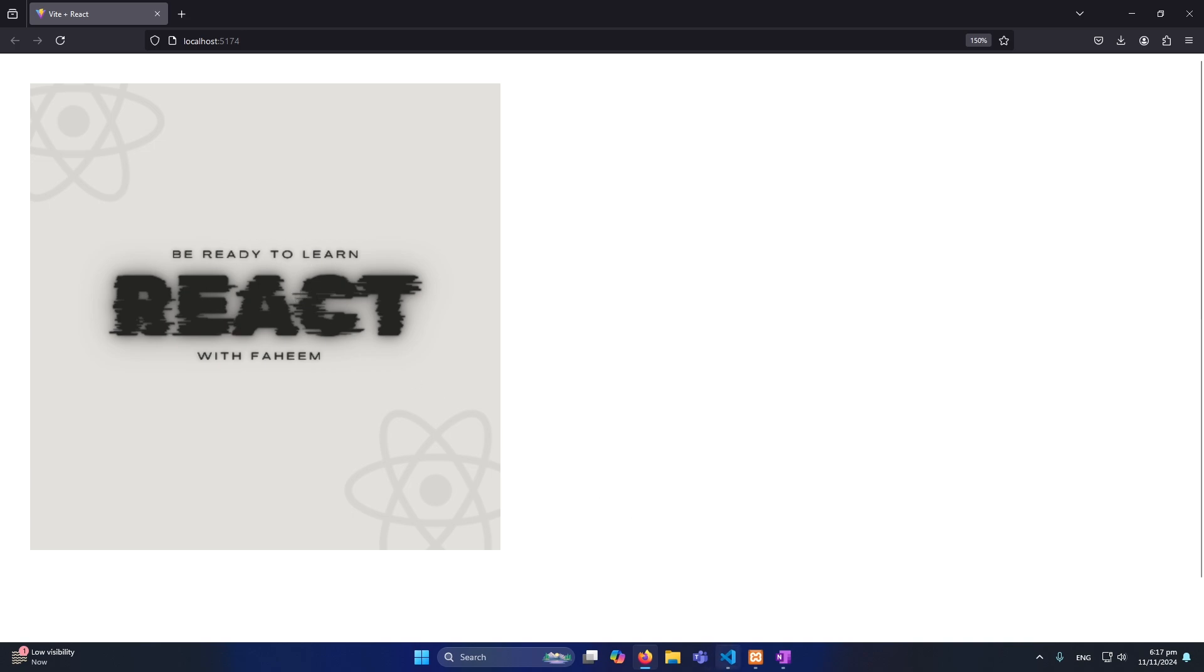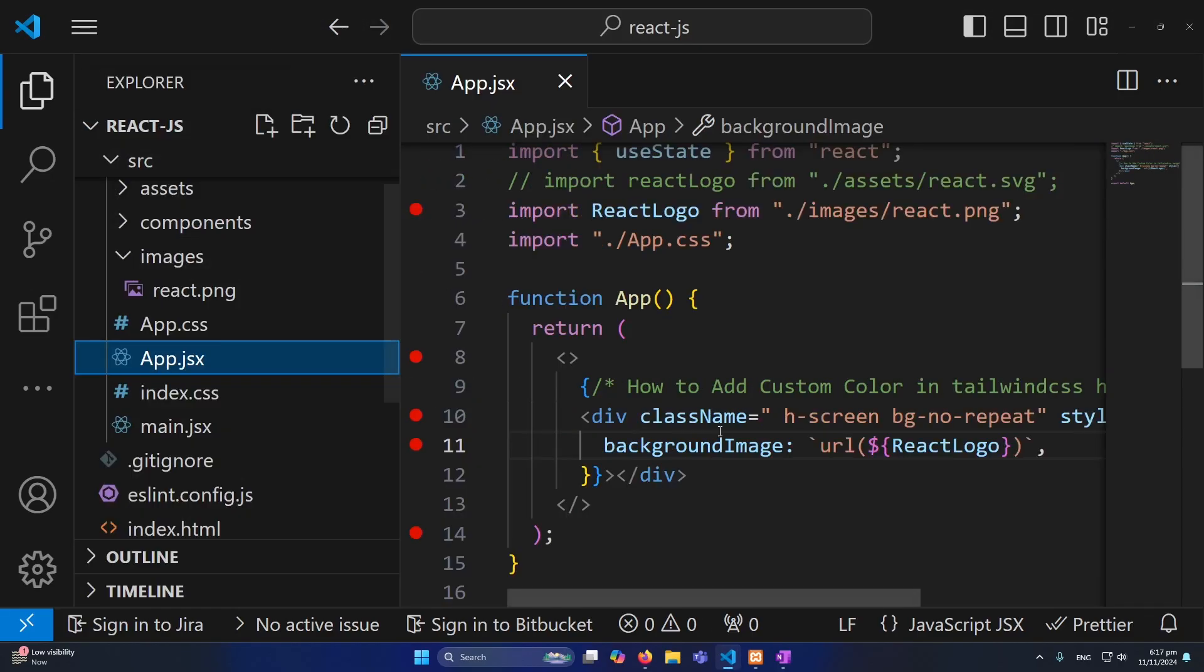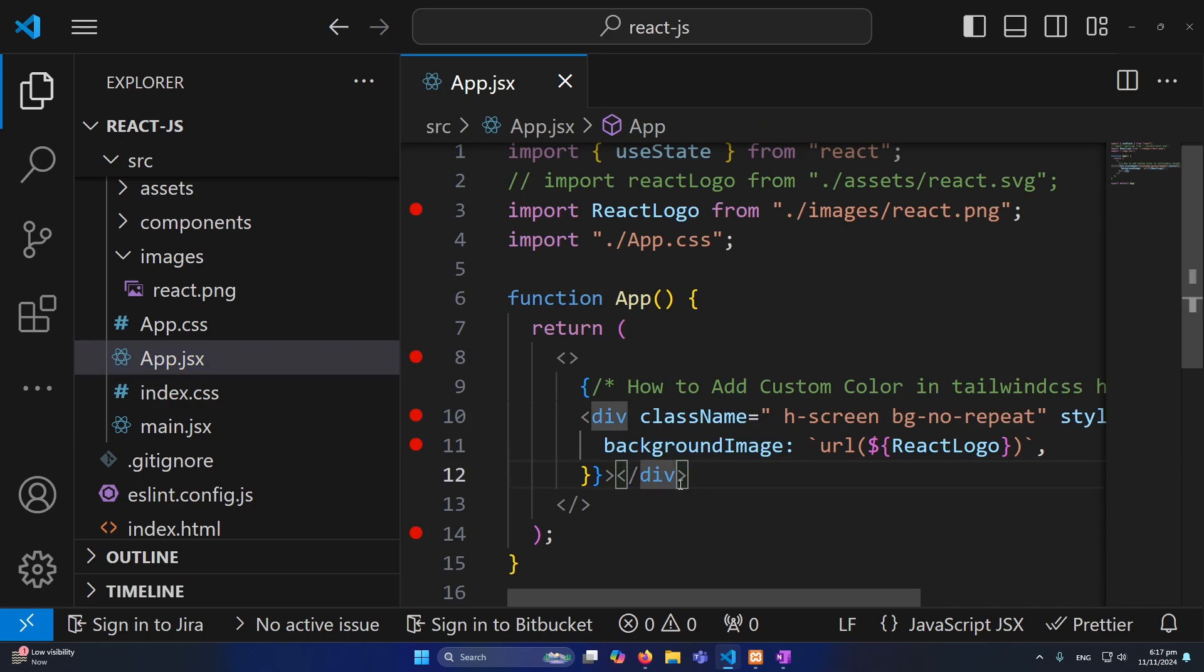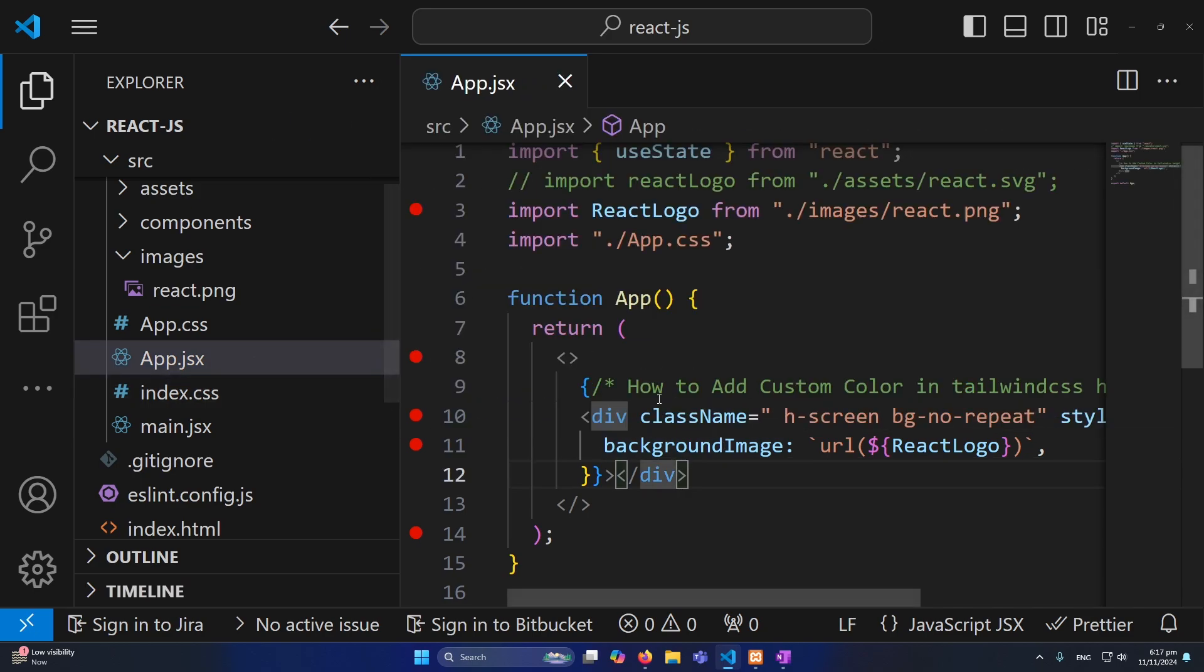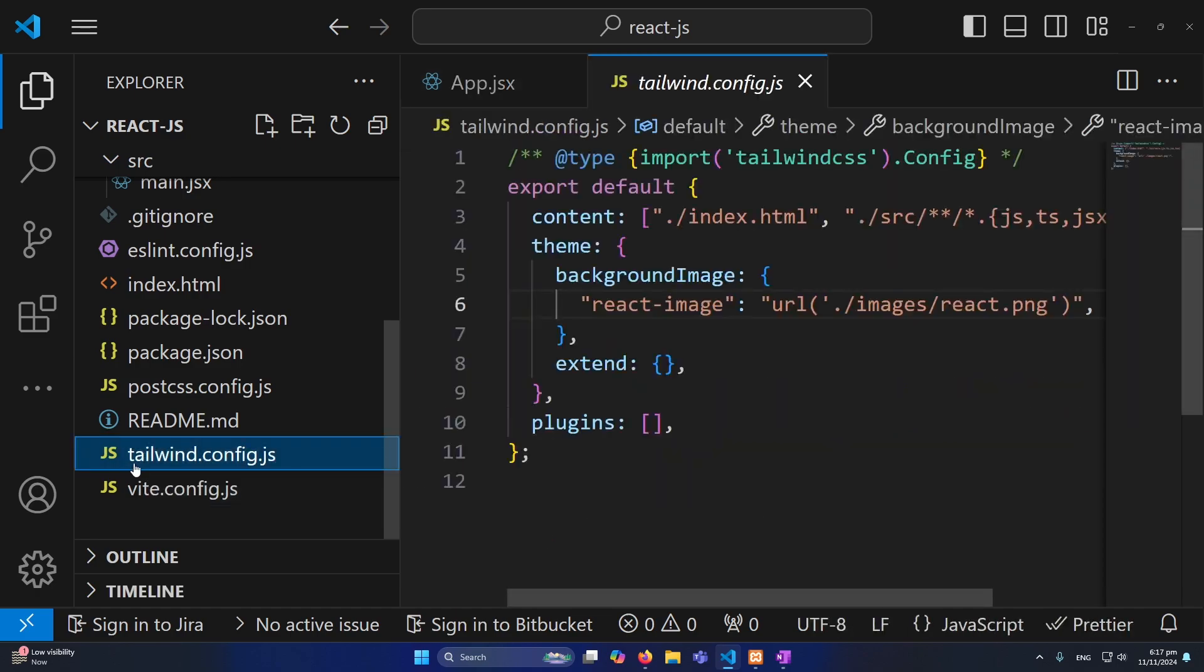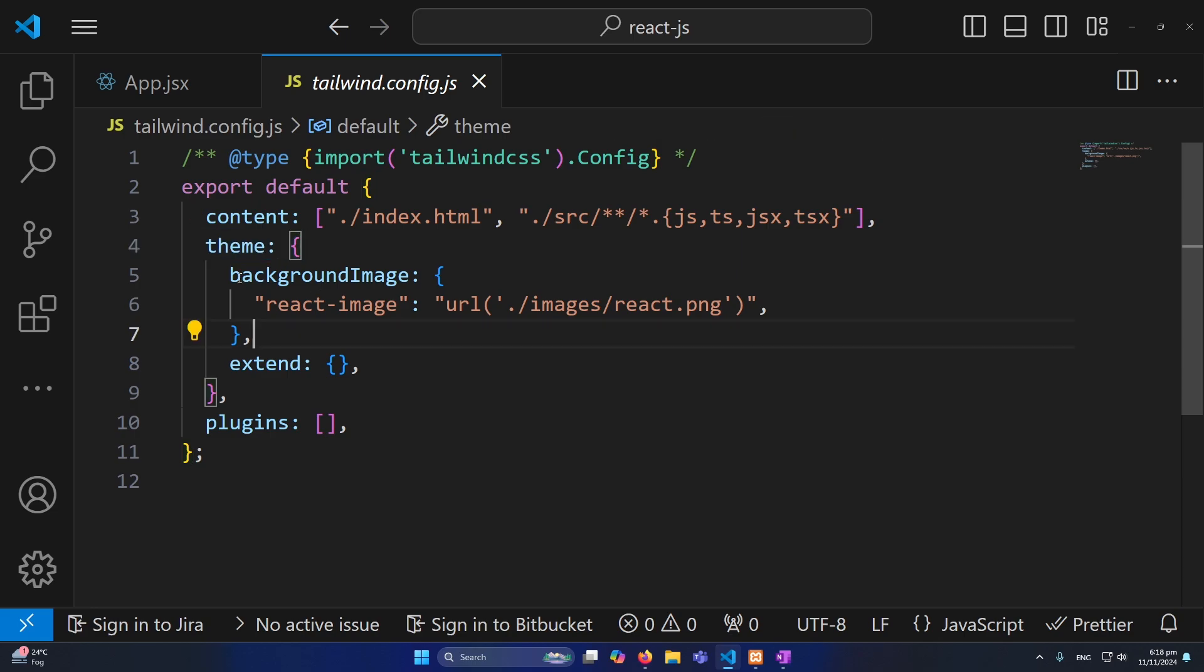And now I will tell you the last method, which is if you want to use this background image in multiple places. So what you can do, you can define this image inside your tailwind config CSS. I have already defined one here. If you can notice inside your theme you need to define a key like backgroundImage, and then inside this you need to define an object.